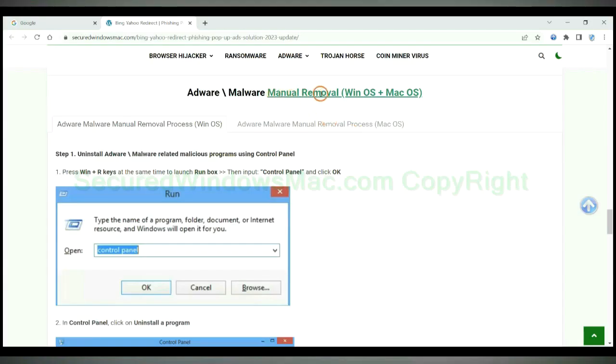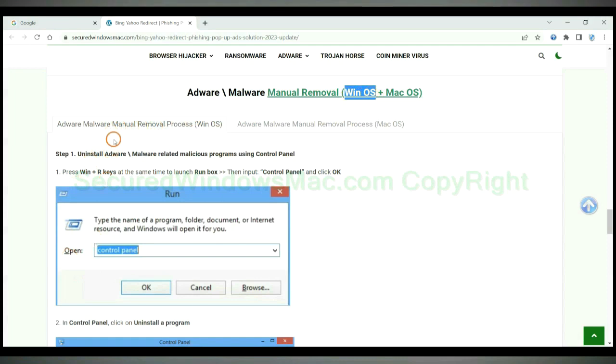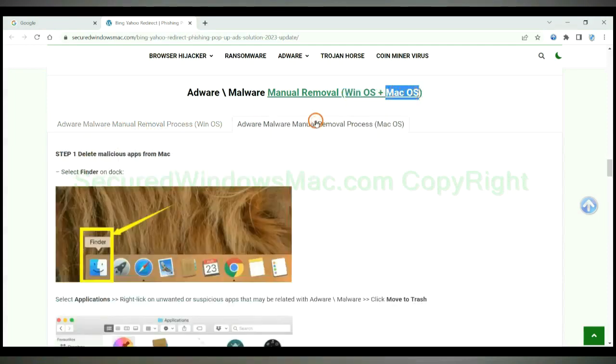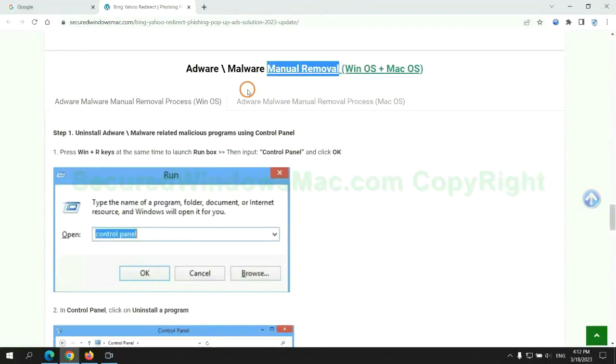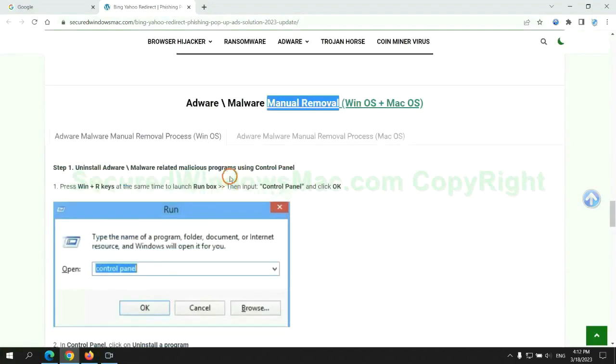If you prefer trying manual removal, follow steps below. Windows user read the first tab. Mac user read the second tab. Now let me show you how to do it.